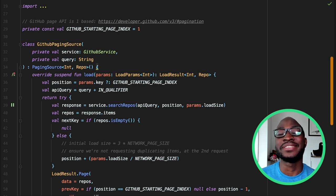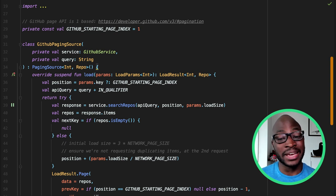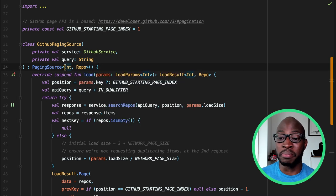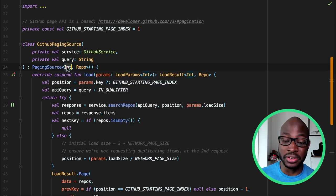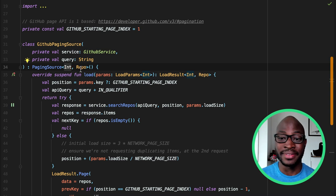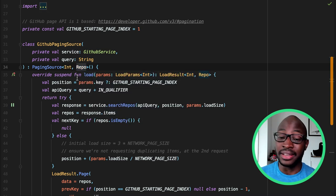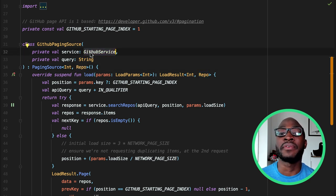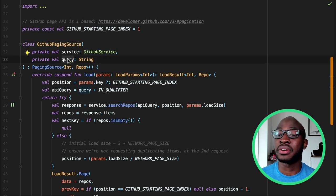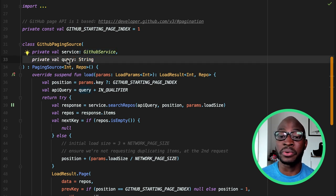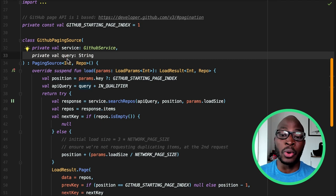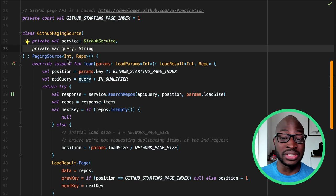To build it, we need to define the following: the type of paging key — in our case, the GitHub API uses one-based index numbers for pages, so the type is an Int — and the type of data loaded, which in our case is Repo items retrieved from the GitHub service. A data source will be specific to a certain query, so we also need to pass the query information to the GitHub service.